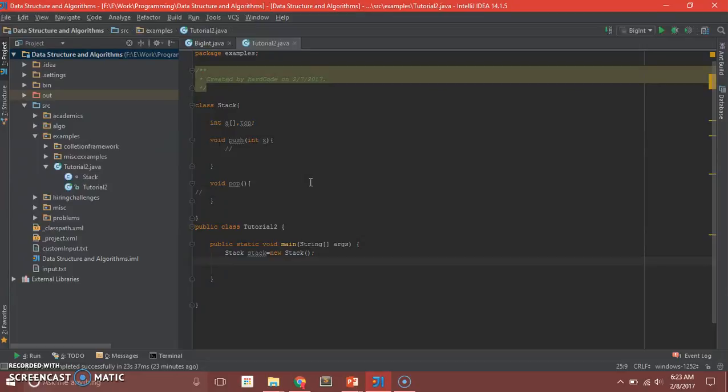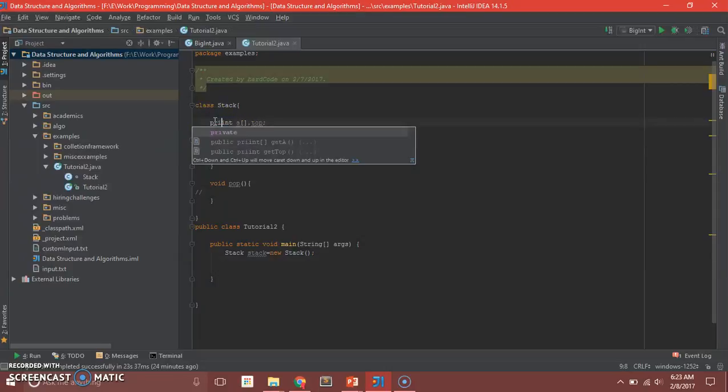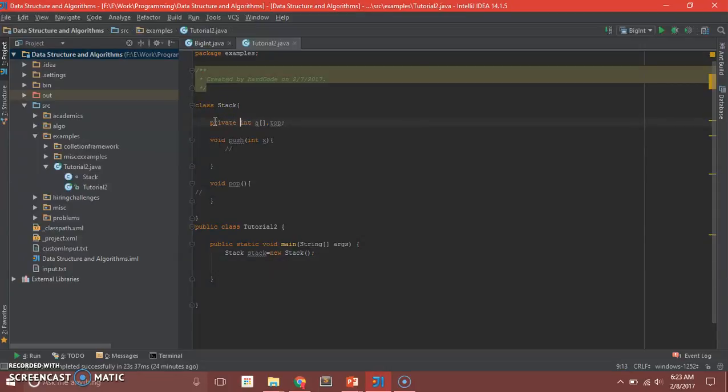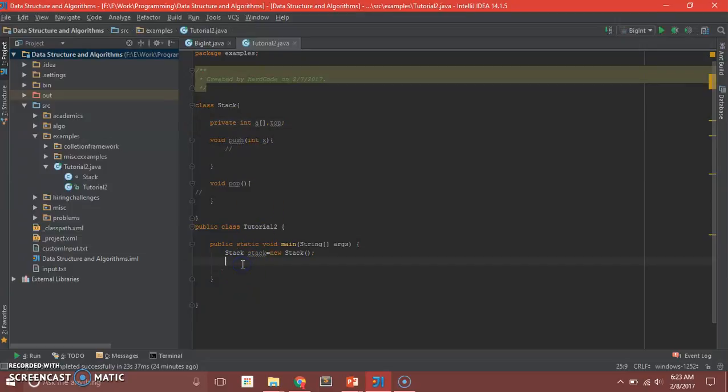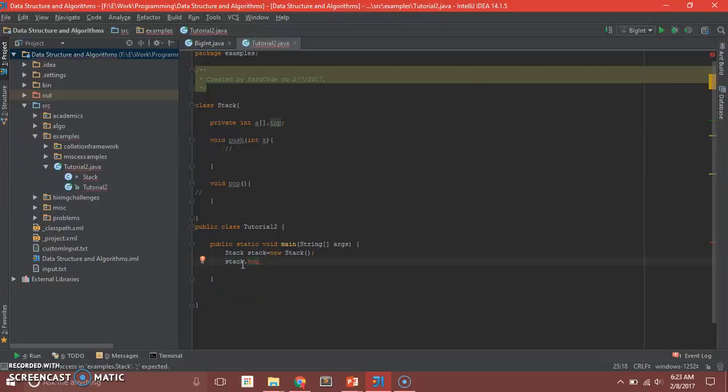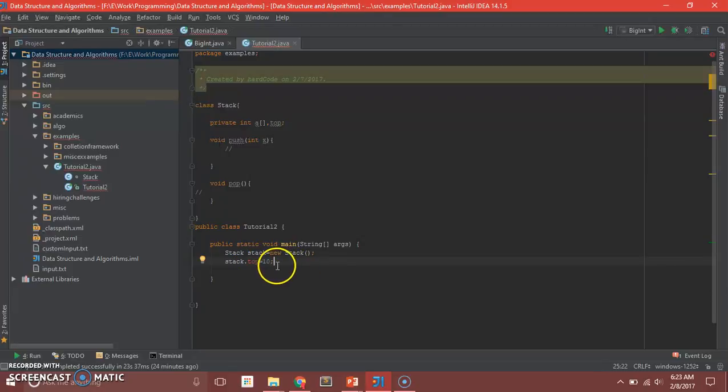So now here's when data hiding comes into the picture. Now we made our data variables, our data members private. Now if the person using your API tries to manipulate them in any way they want, they will immediately get a compile time error.